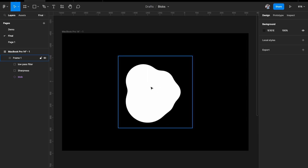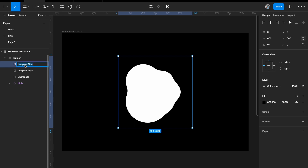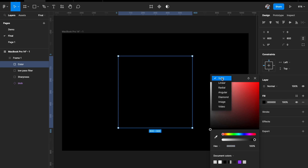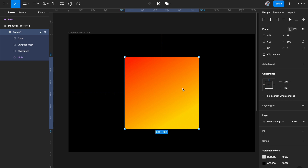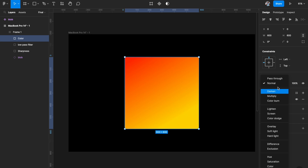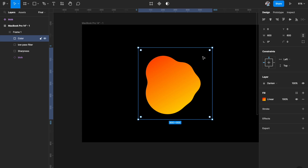Next we need to add some color to the blob. I'll duplicate the rectangle, call it 'color', change its blend mode to Normal, and give it a linear gradient fill. However, the color covers the entire blob area. To show only the blob area, select the color layer and play with the blending options. Use Darken because the background is dark. With Darken, the dark intersections go away and only the brighter area — the intersection of the blob and the color — is visible.